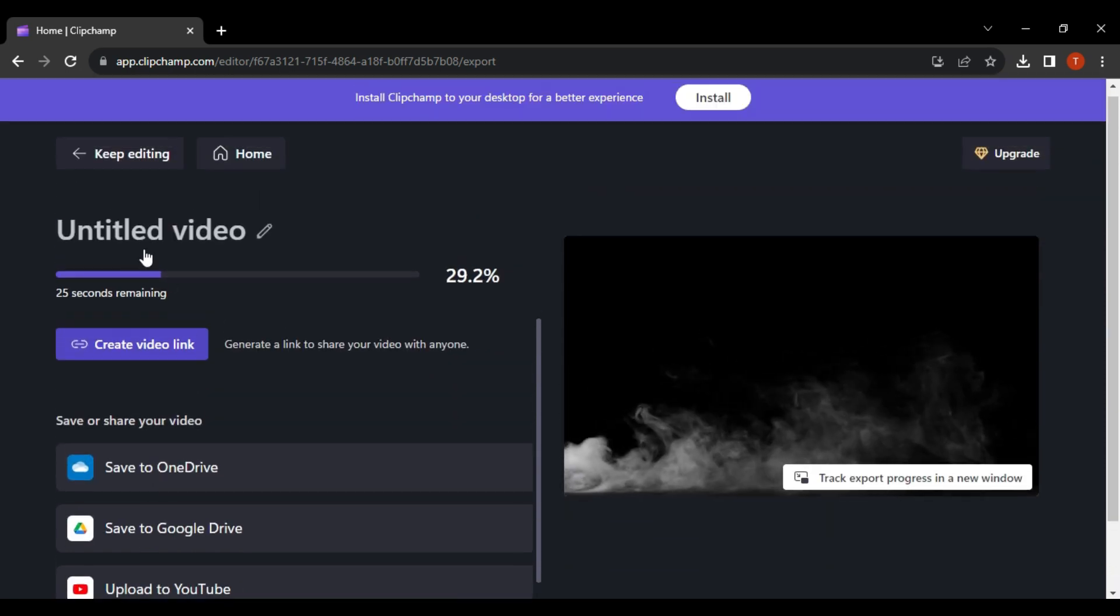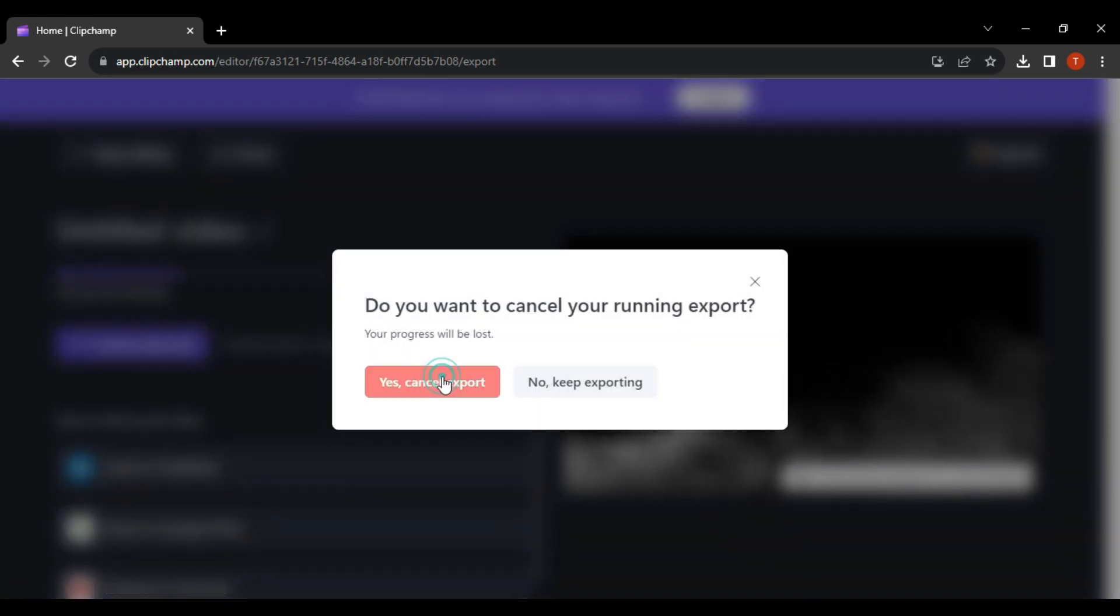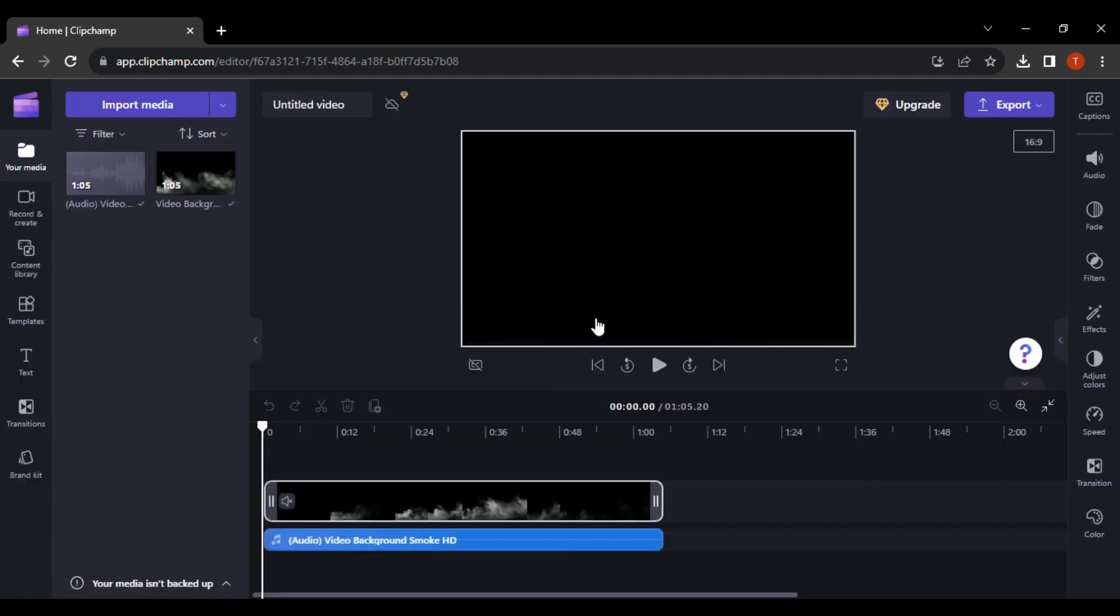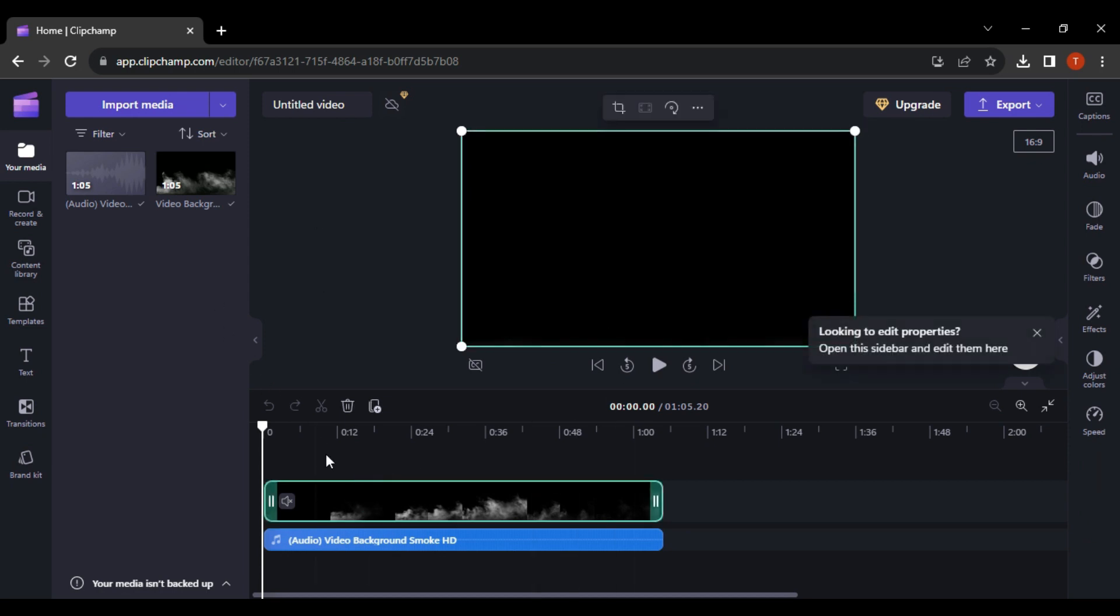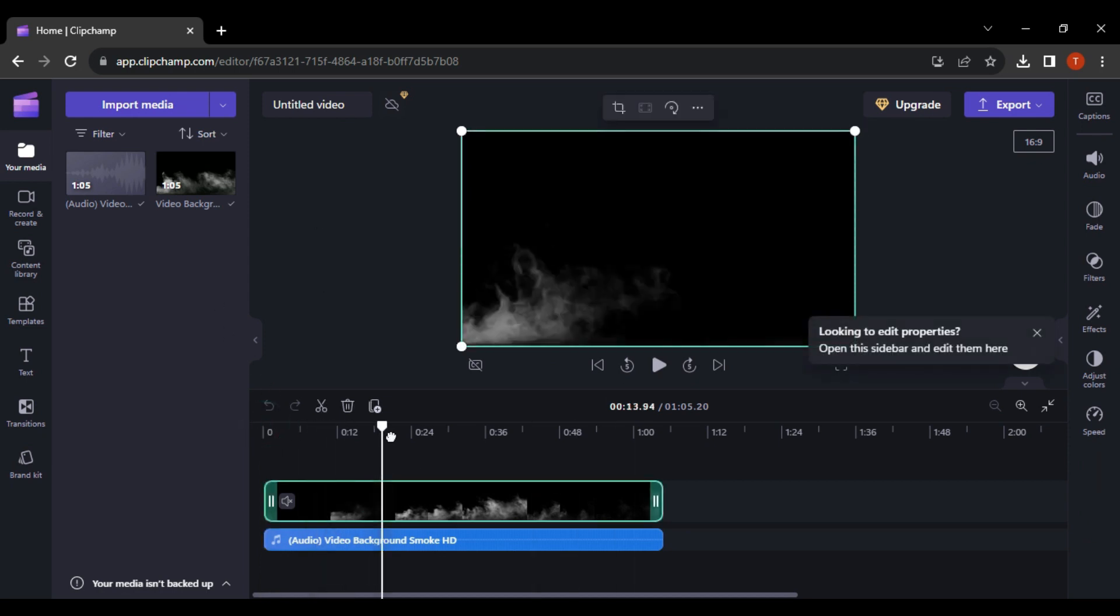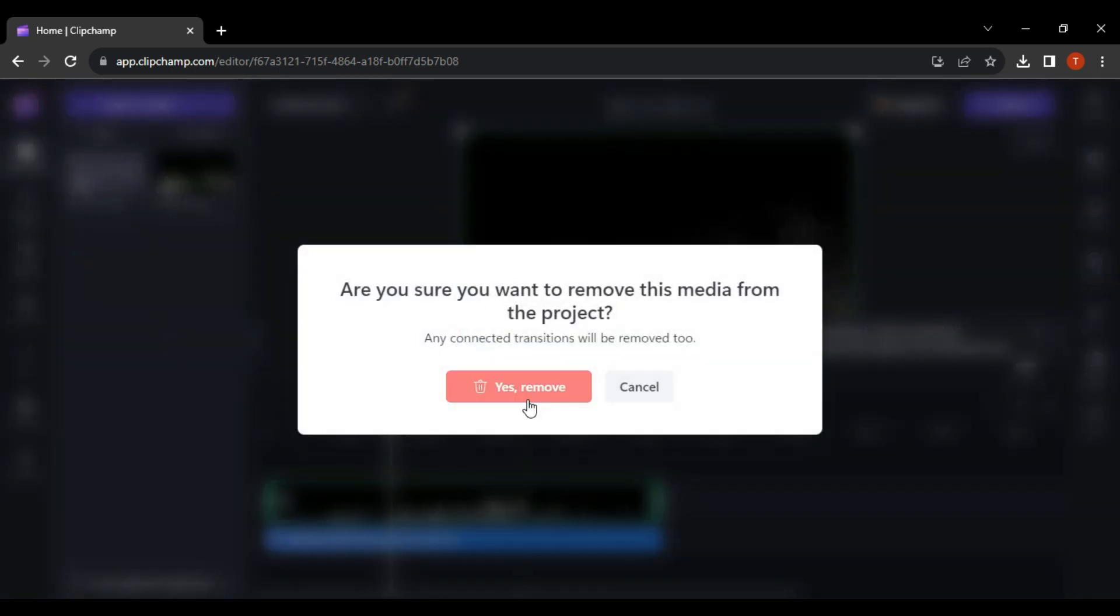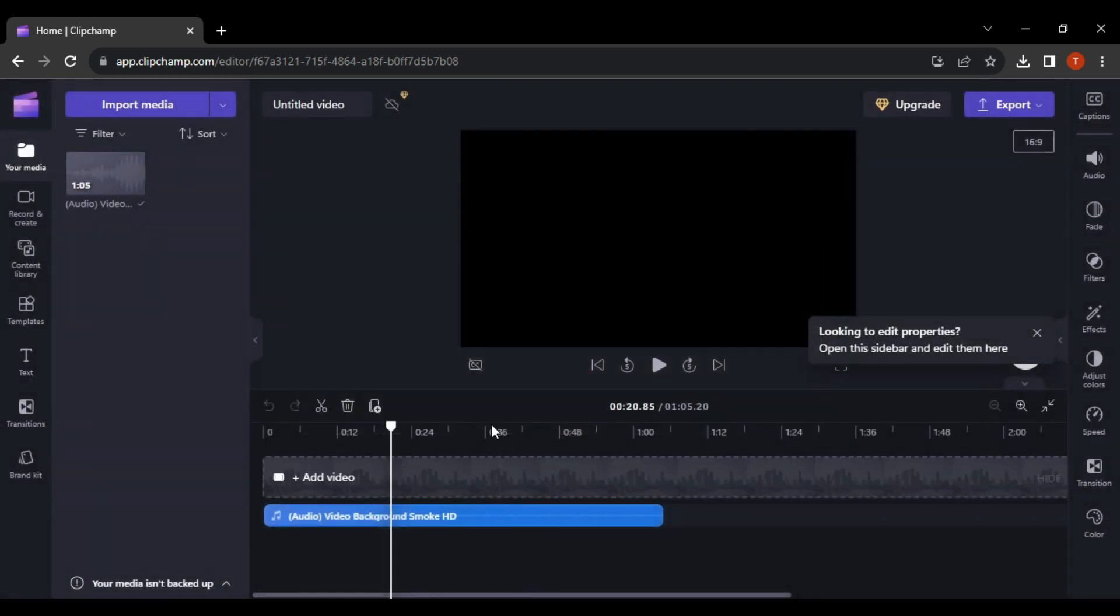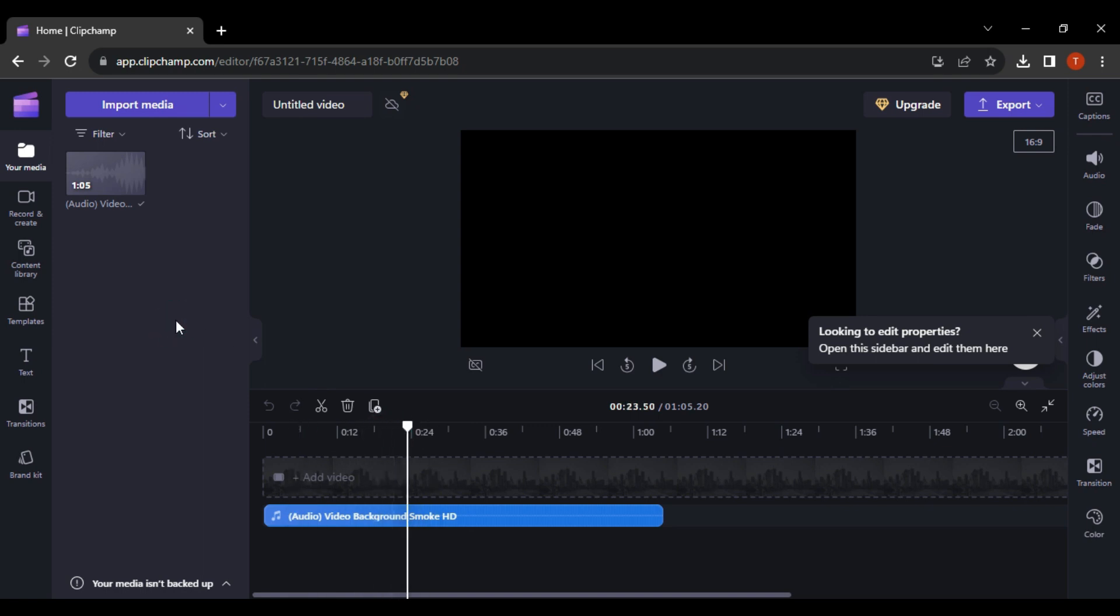But if we cannot go to this page, first, we need to check the media. Sometimes, some media could be lost. For example, if it was deleted or something is wrong with the video, you won't be able to export the project because you don't have parts of the video.